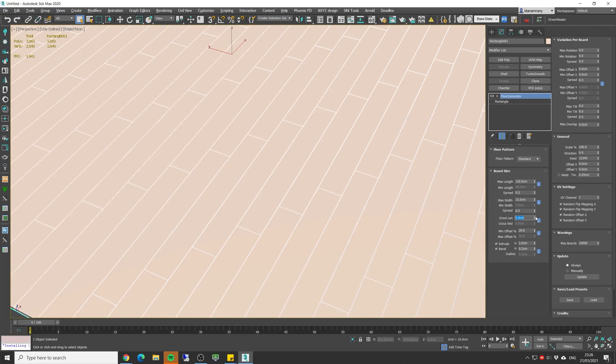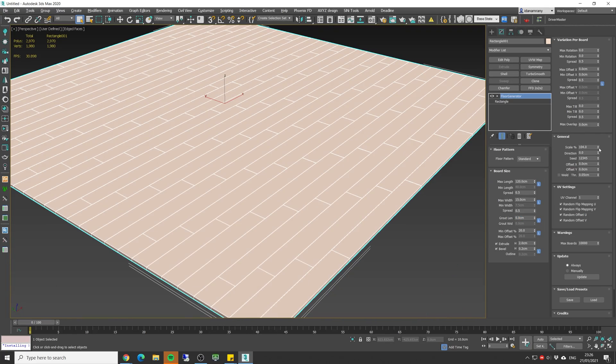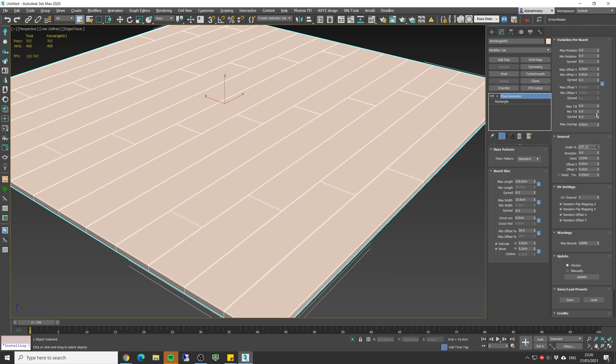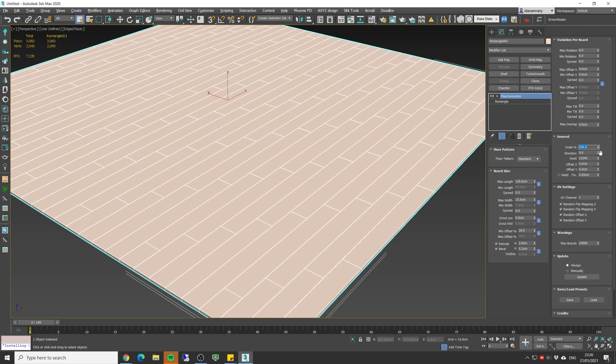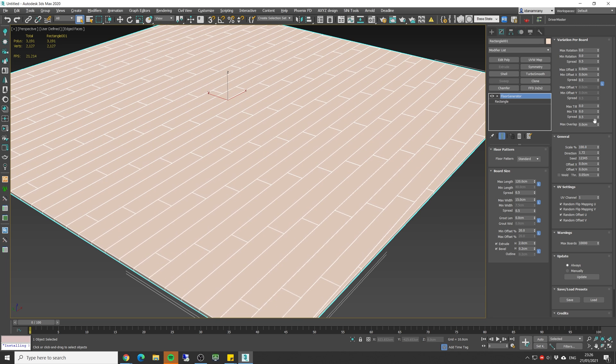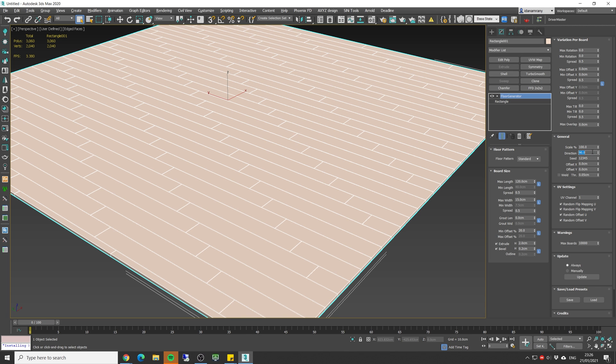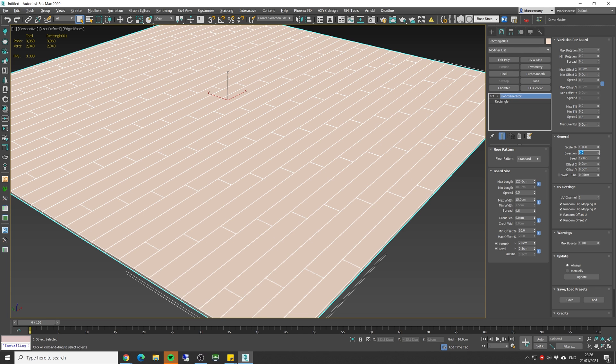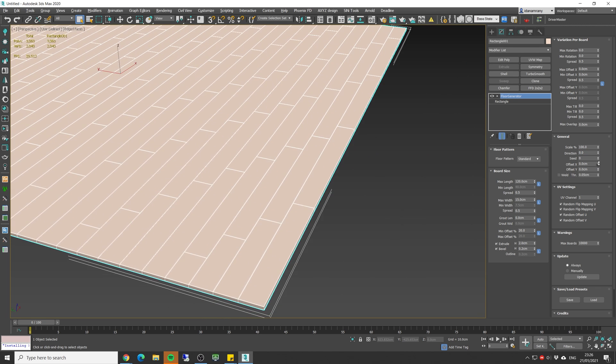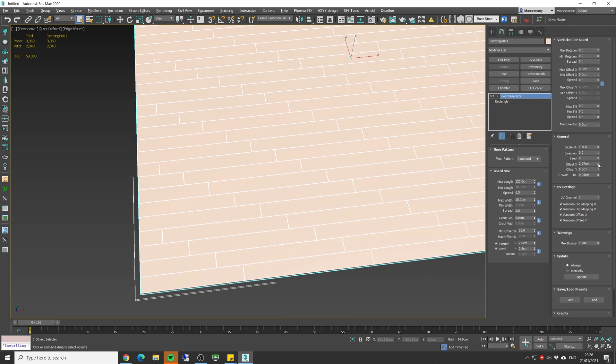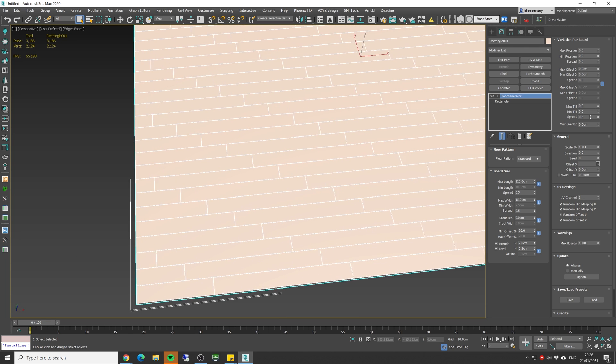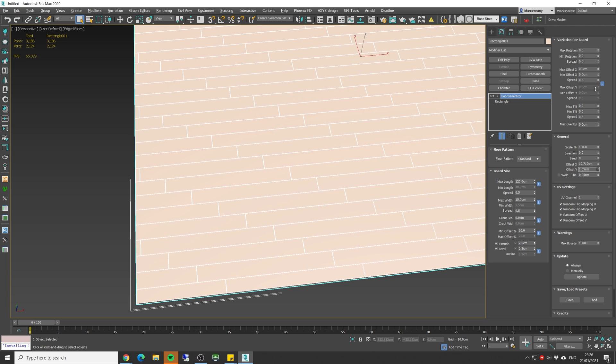Okay so let's get back to our previous look, gonna zero all the variation, let's make the grout at zero. And now in the general tab we can change the overall scale, let's bring it back to 100. We can change the direction, you can do like 45 degrees, 90 degrees and so on.